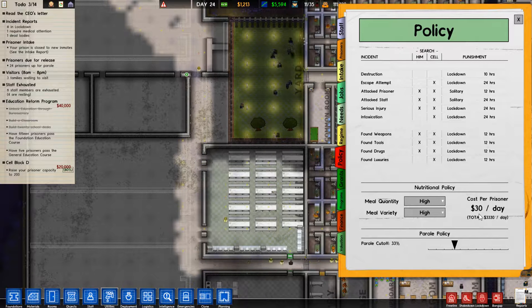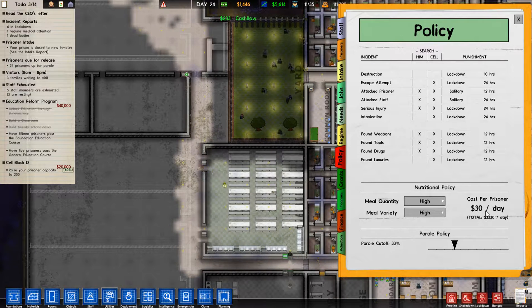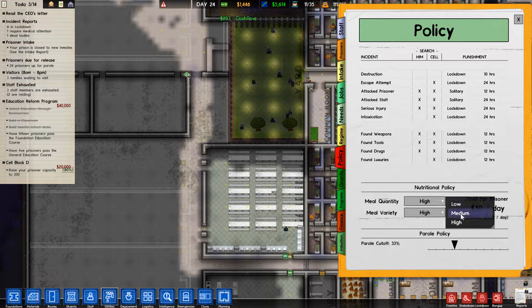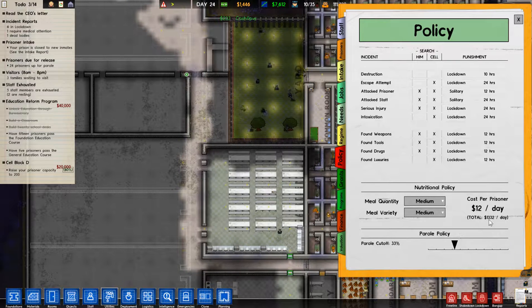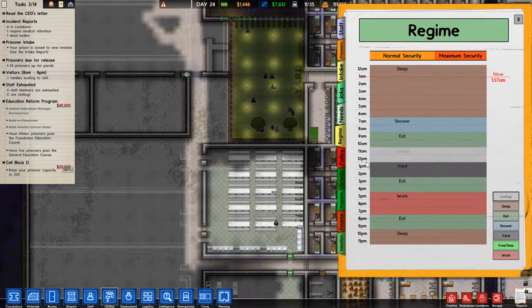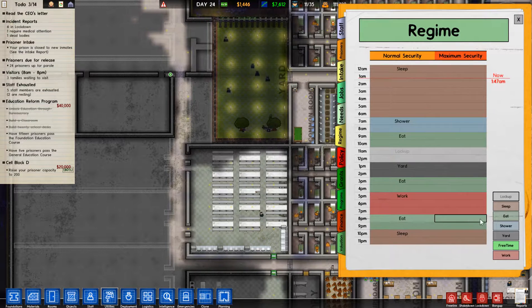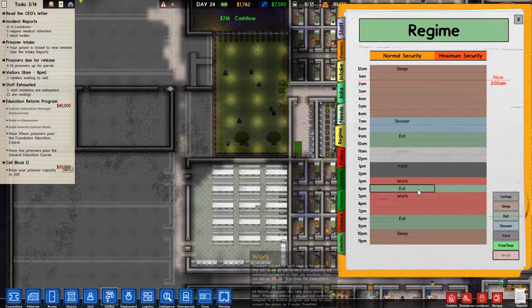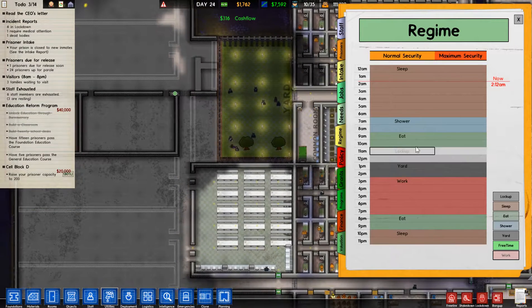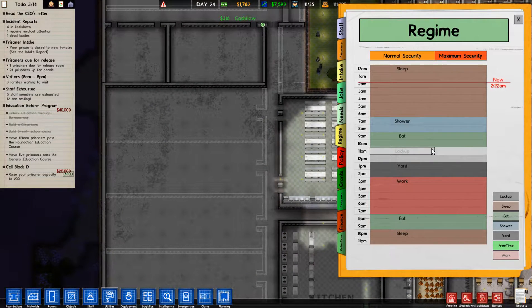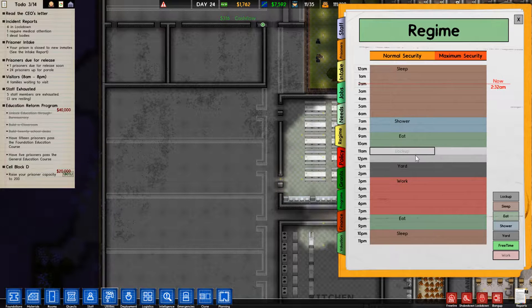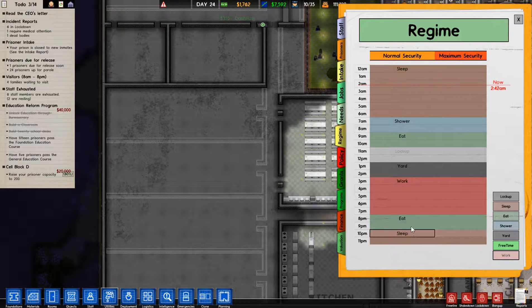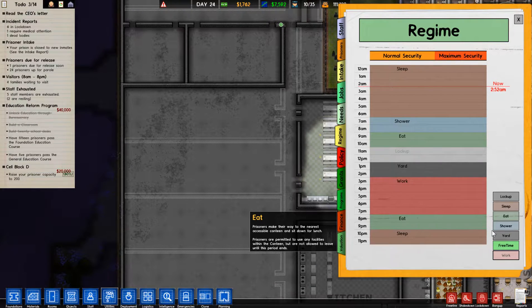So we're going to go to our regime. We're also going to change that. They get yards, and we'll also take out the lunch for them. They'll eat in the morning and at night, and then it's locked down a yard in the afternoon.